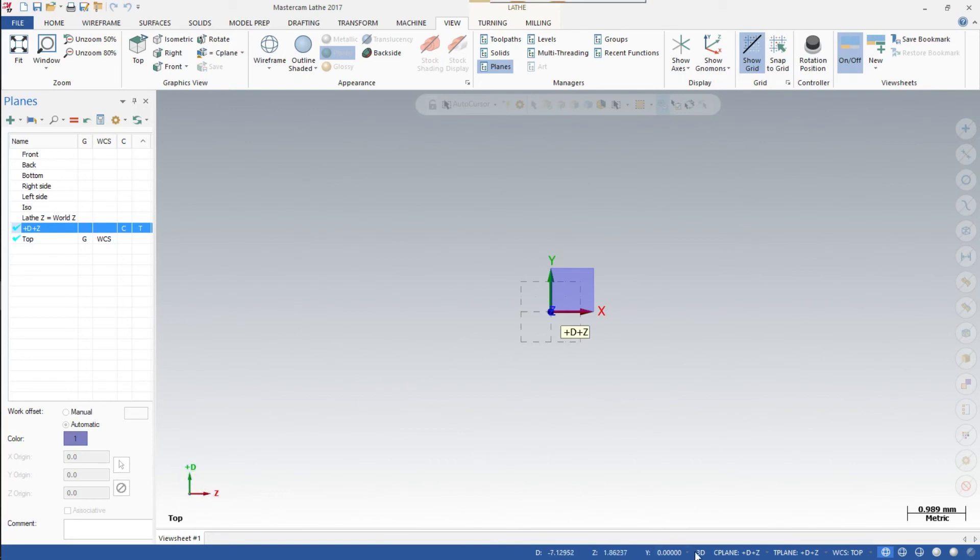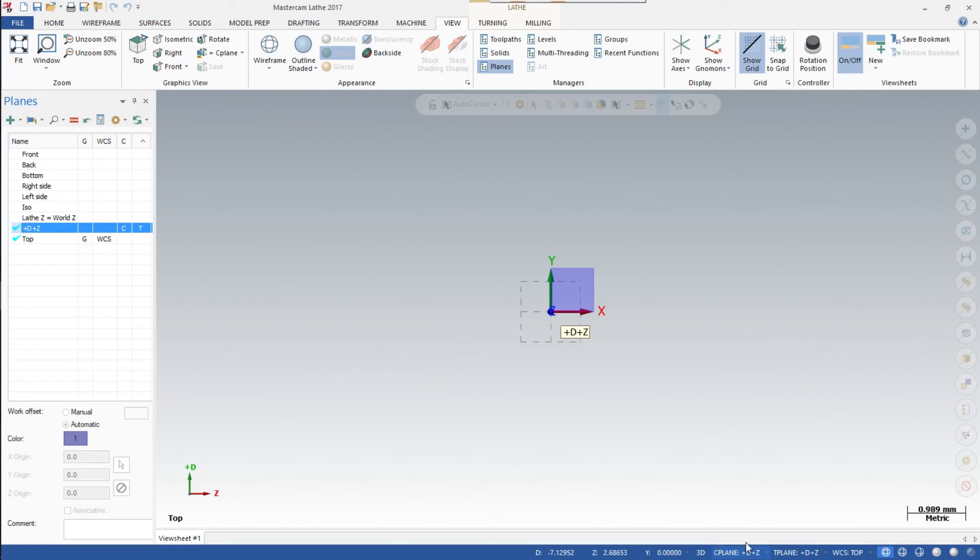At the bottom right, it shows the C Plane (Construction Plane) as +D+Z and the T Plane (Tooling Plane) as +D+Z. The WCS is marked as Top, just like you have over here.